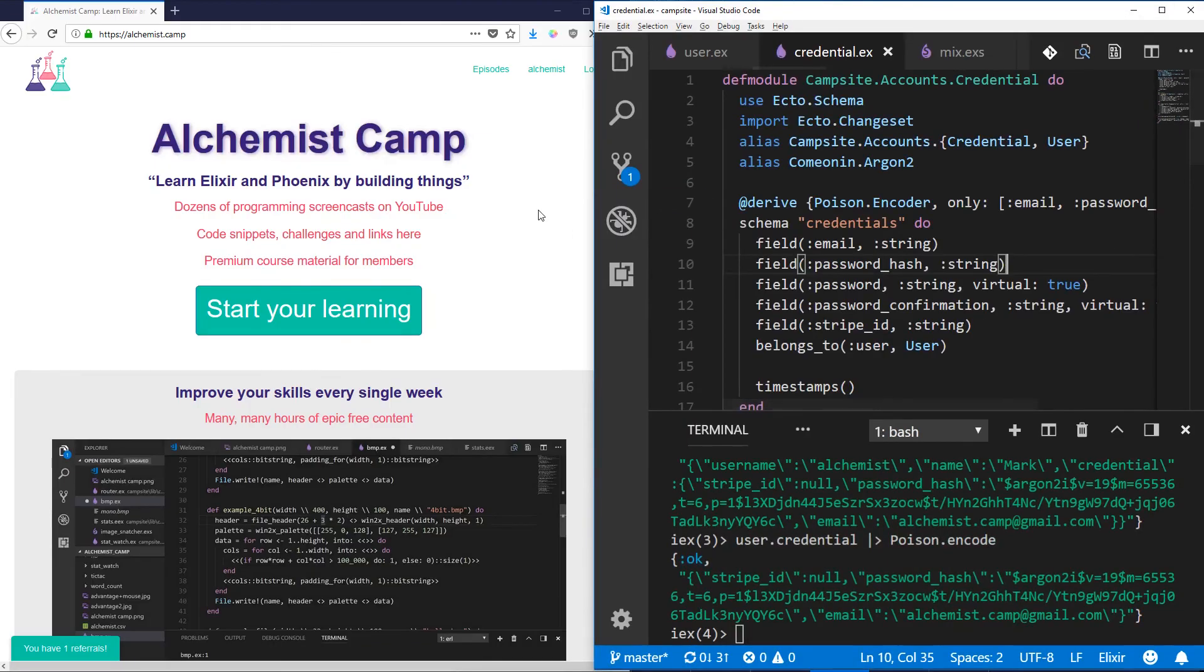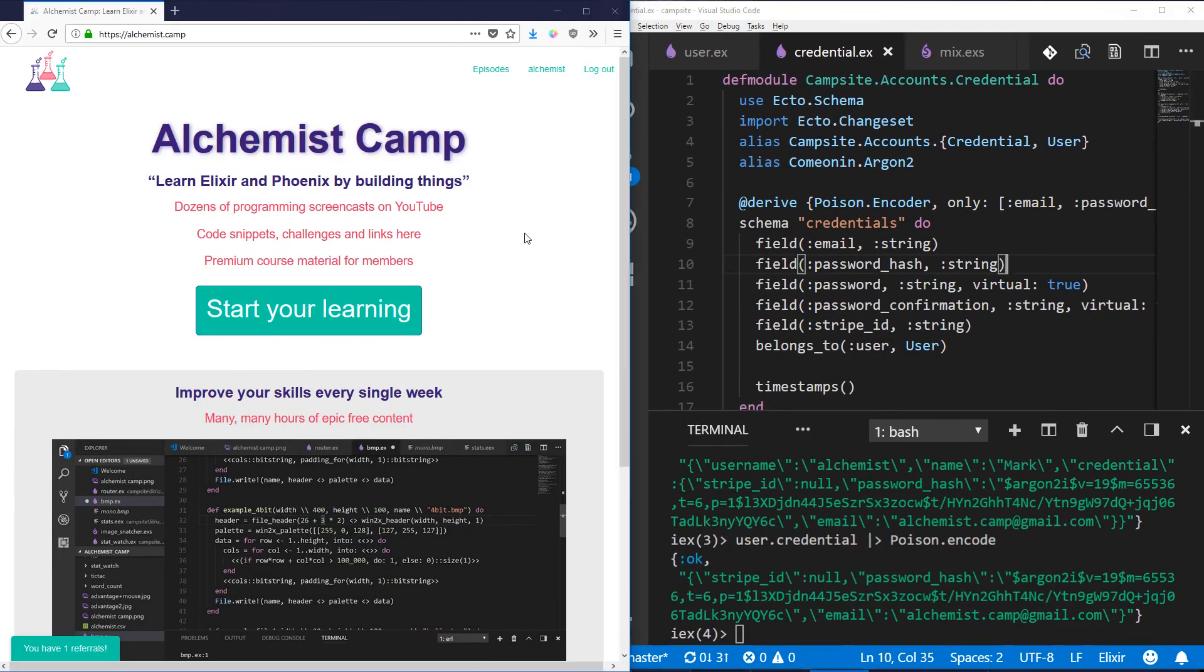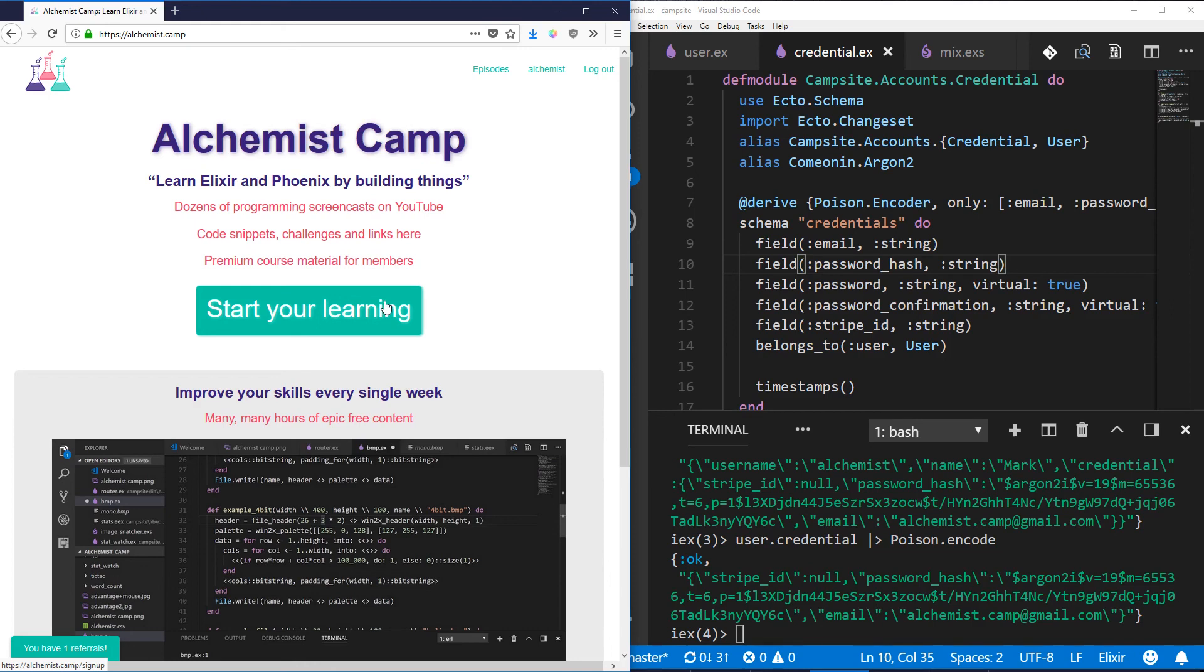If you found this useful, by all means, sign up at alchemist.camp, or if you're one of those YouTube-only sorts, click the bell and subscribe so you get future episodes. Until next time, code on!